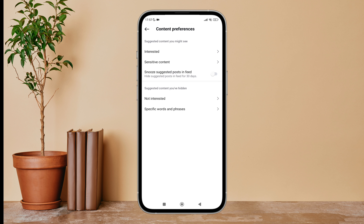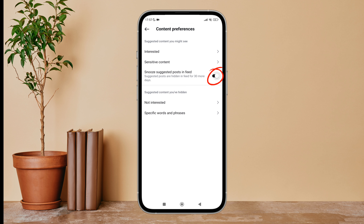Next, you can see the option to snooze suggested posts in feed. Turn it on by tapping on it. So this is how you can snooze suggested posts in feed on Instagram.